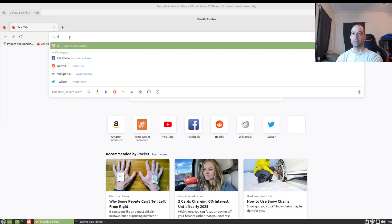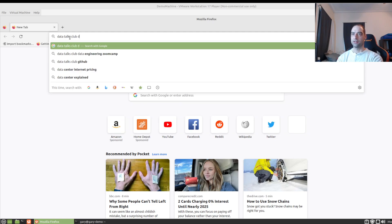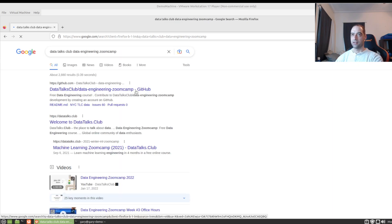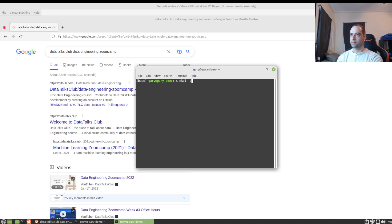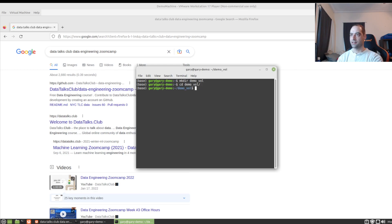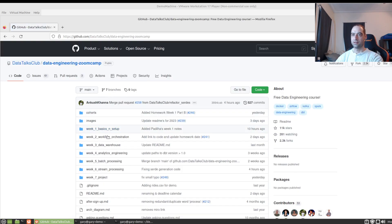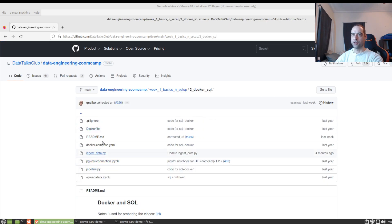So I can go to Data Talks Club, Data Engineering, and we'll just grab that file. I'm just going to call this demo vol for demonstration volumes. And we can just see the end of that. And we'll go ahead and grab the Docker compose file real quick.